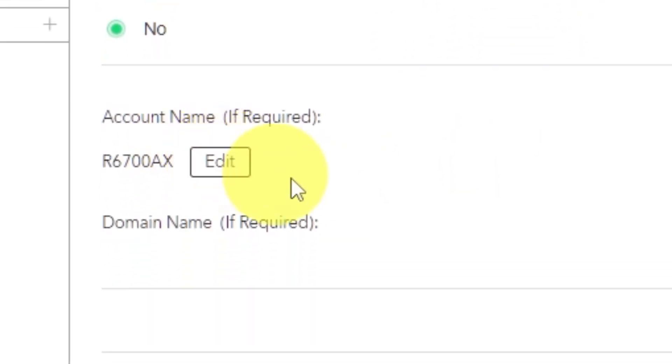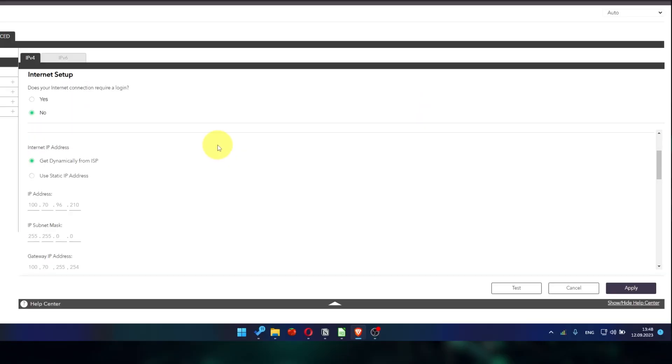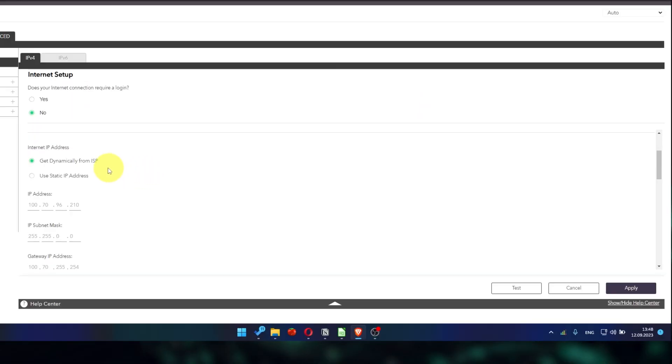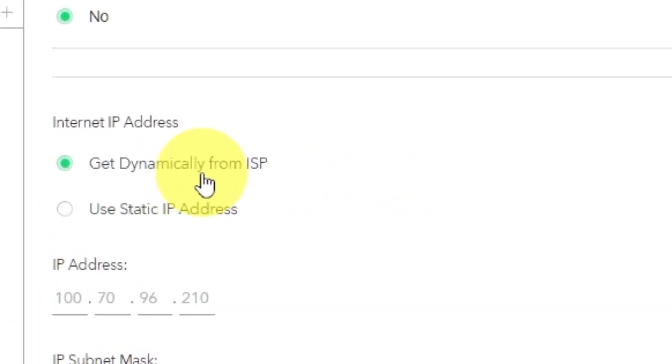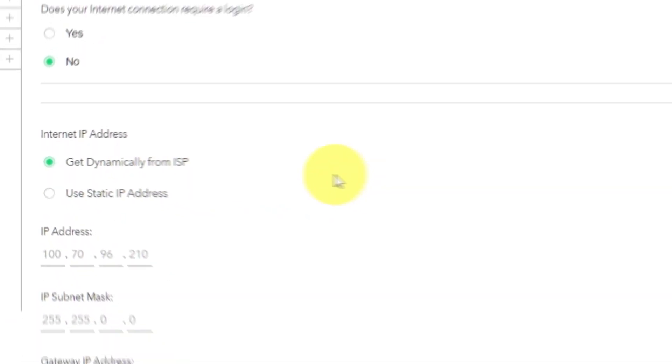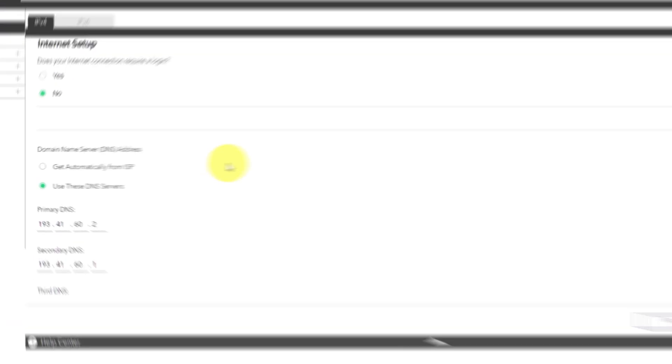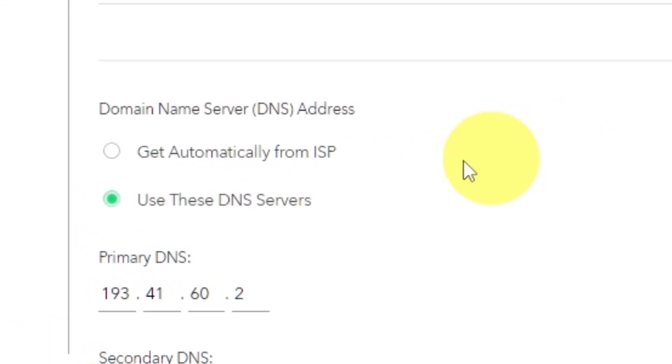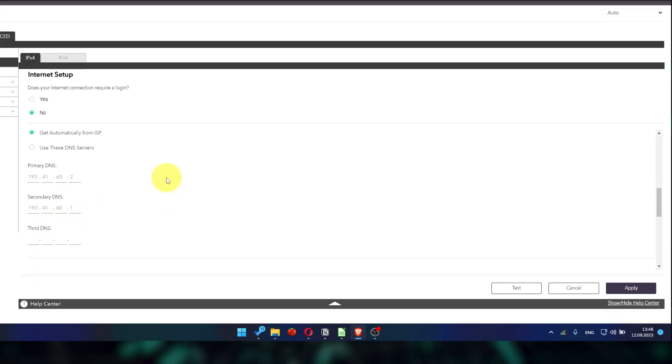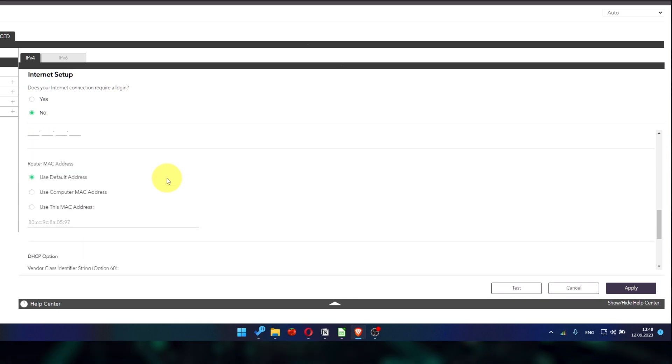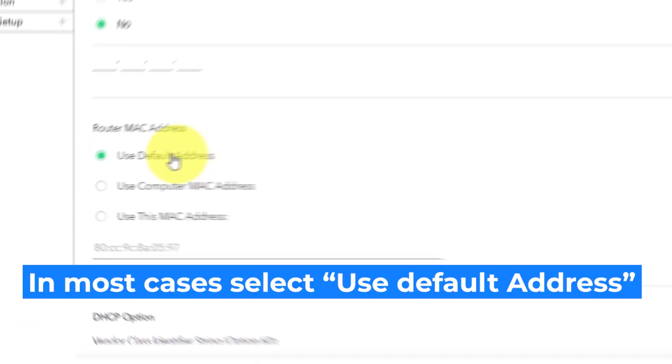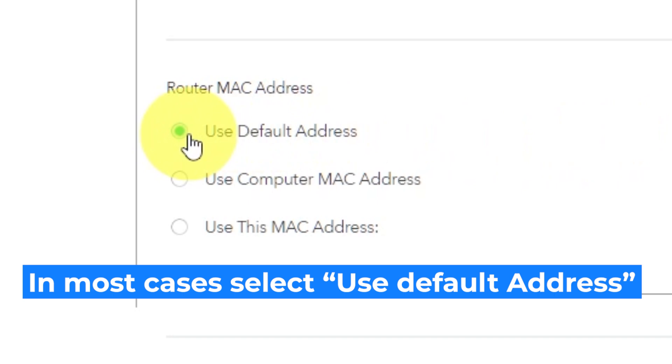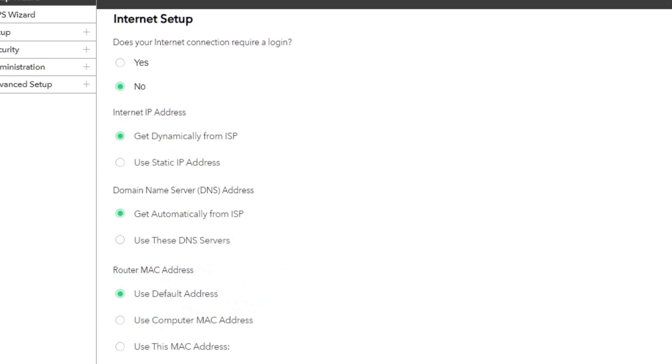Leave account name and domain name unchanged. Then in internet IP address section, choose get dynamically from ISP. In the DNS section, select get automatically from ISP as well. You will need to clone the MAC address of the primary computer if your ISP only allows internet access to a specific MAC address. Select use default MAC address. If you are not sure about these settings.